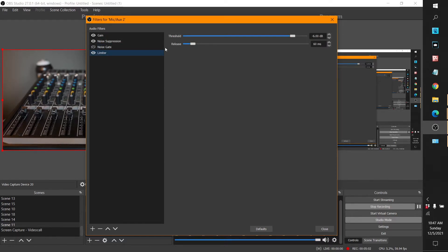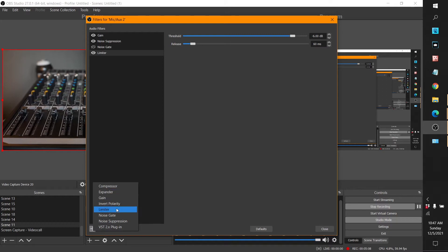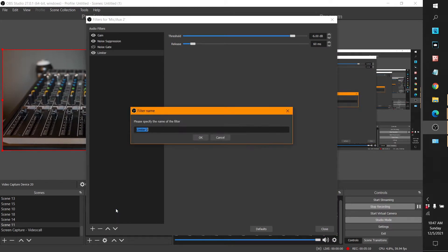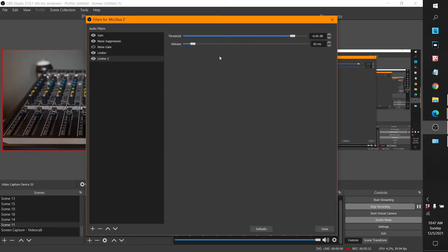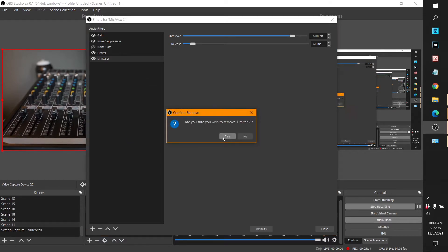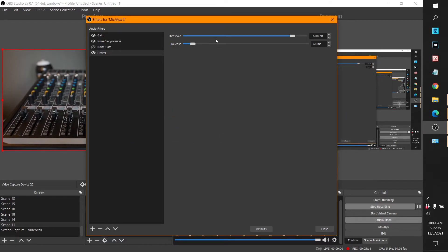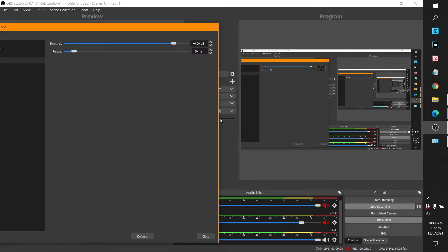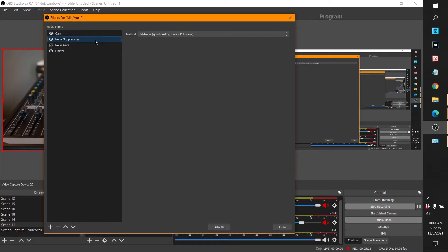For the Limiter, I just click the plus, choose Limiter, and leave the default settings. The limiter keeps the audio from going too high — keeps it from going into the red, meaning clipping. It'll limit it to a certain level. Noise Suppression takes away all that outside noise from around you.